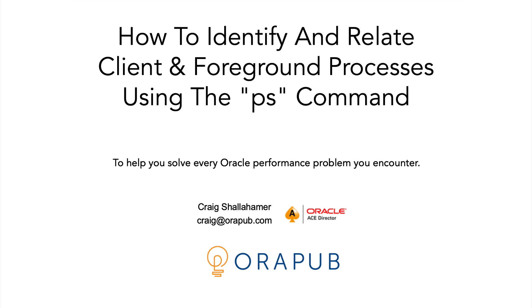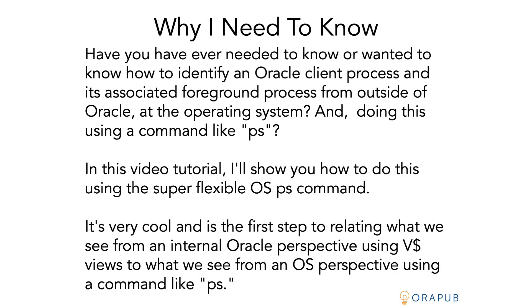Now in this video tutorial I'm going to talk and demonstrate how to identify and relate Oracle client and Oracle foreground process together. We're going to do this from the operating system using the ps command.